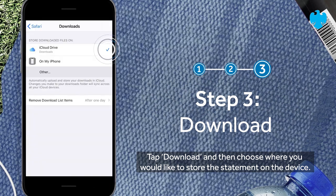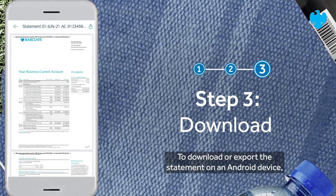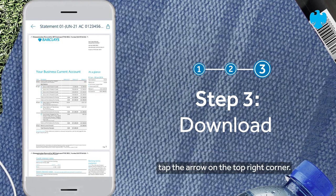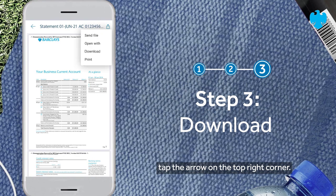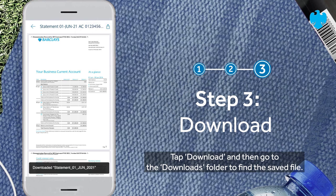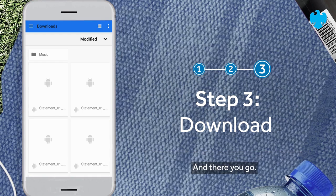To download or export the statement on an Android device, tap the arrow on the top right corner, tap 'Download', and then go to the downloads folder to find the saved file. And there you go.